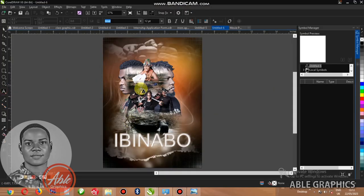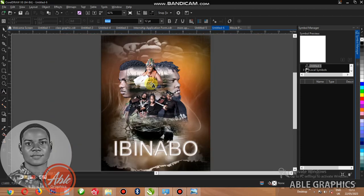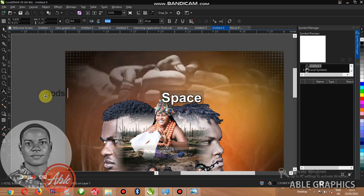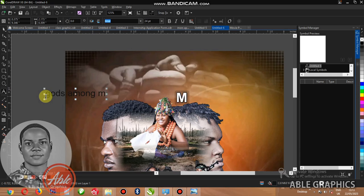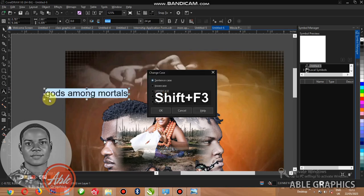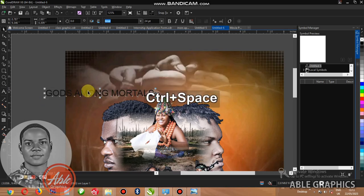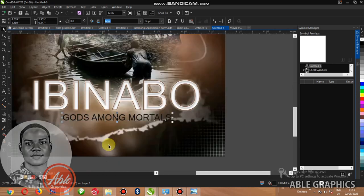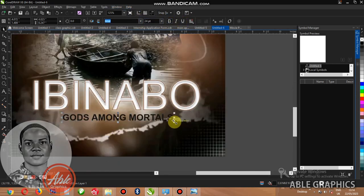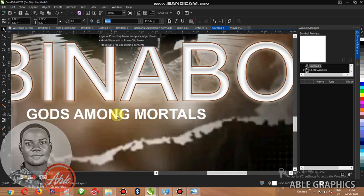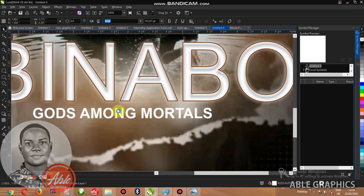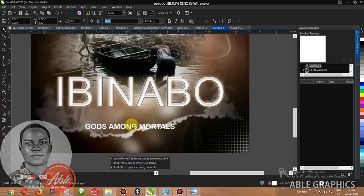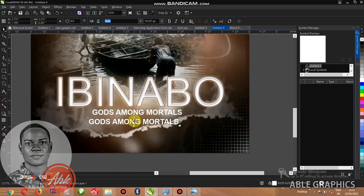I have to put their name, any name you want to put, you can write it by you. You will know the name you want to put but you can put it. But now let me put this word below the bin or IBINABO, gods among mortals. You can see. Now I have to change this to white color.